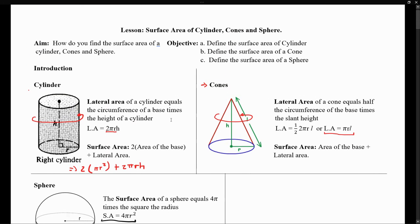So this was a small lesson illustrating the surface area and lateral area for cylinders, cones, and spheres.